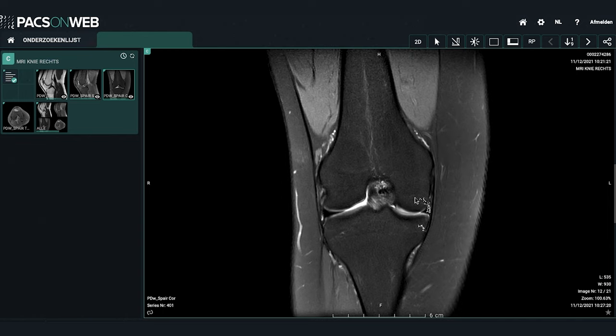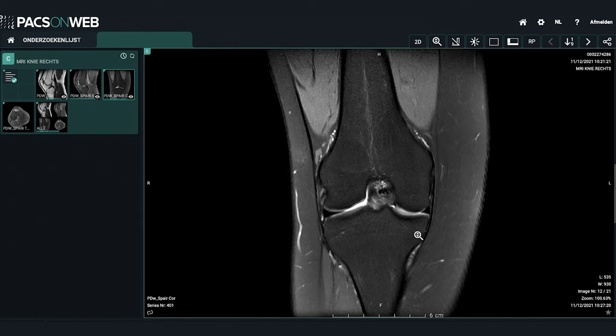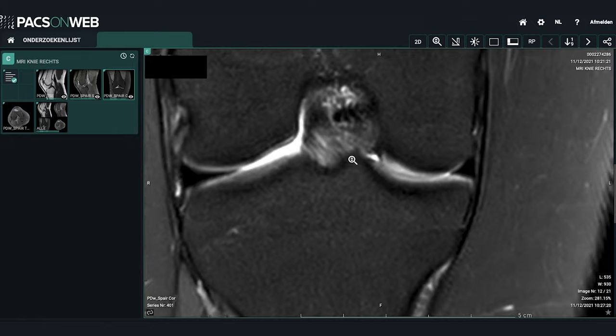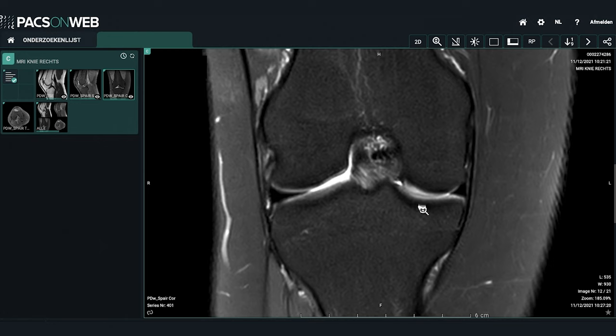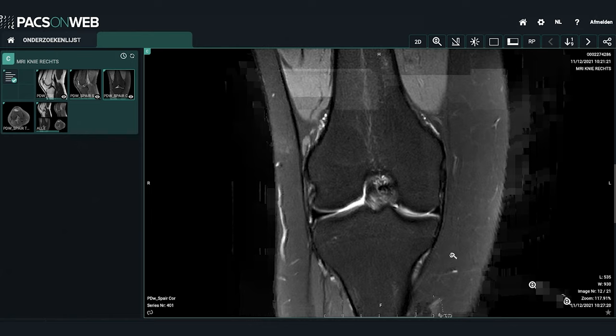The meniscus appears as a black triangle that should be homogeneously black in signal. By convention, we look at the front of the knee — so for a right knee, left of the screen is the outside or lateral side, and right of the screen is the inside or medial side. Here we are looking at the medial meniscus. You can use the magnification loop, found in the toolbar or via right-click, to look in great detail for any disruption or tear.